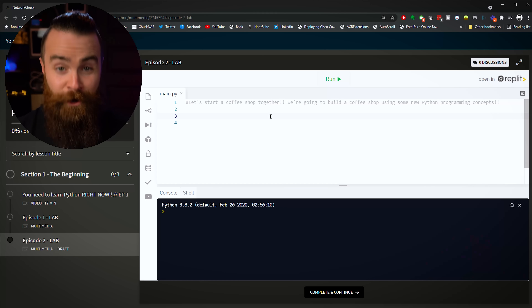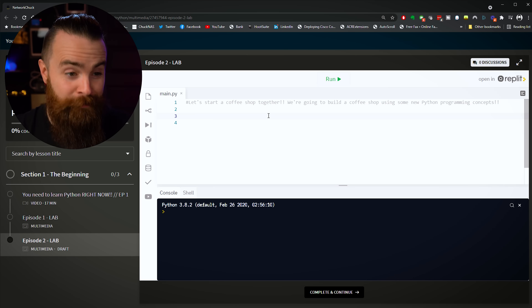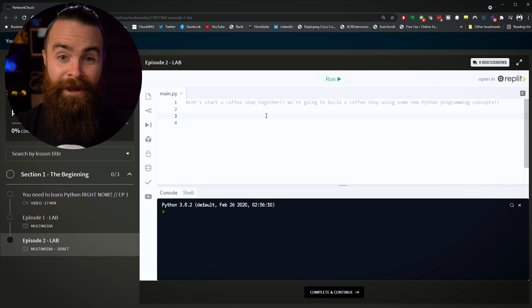I need your help with something. You and me, we're going to start a coffee shop together — it's going to be called the NetworkChuck.coffee coffee shop. We'll work on the name. To do that, we're going to be geeky about it: we're going to program our own baristas. In this video, we're going to write some code to automate our baristas.